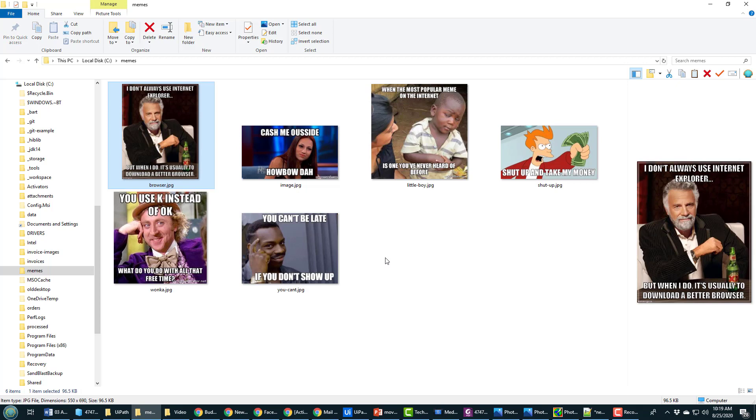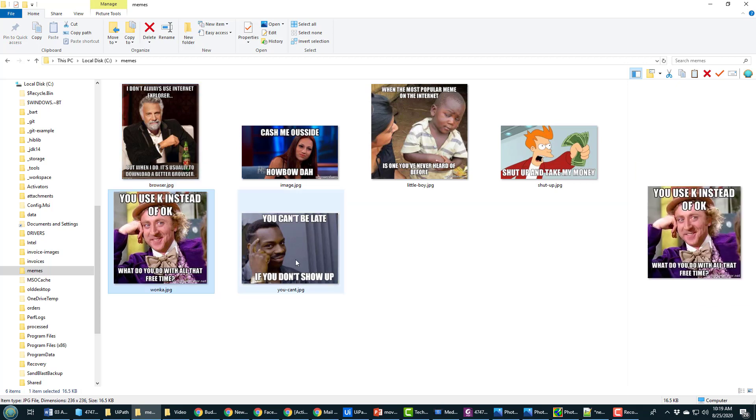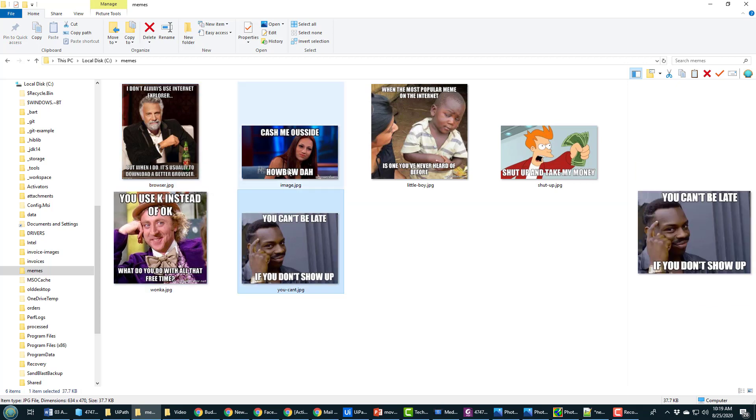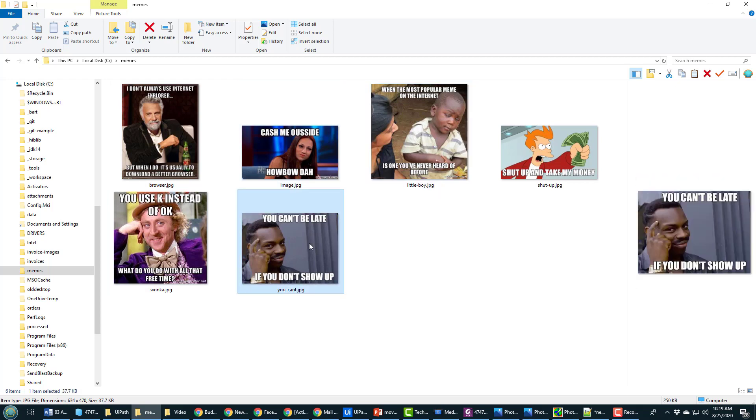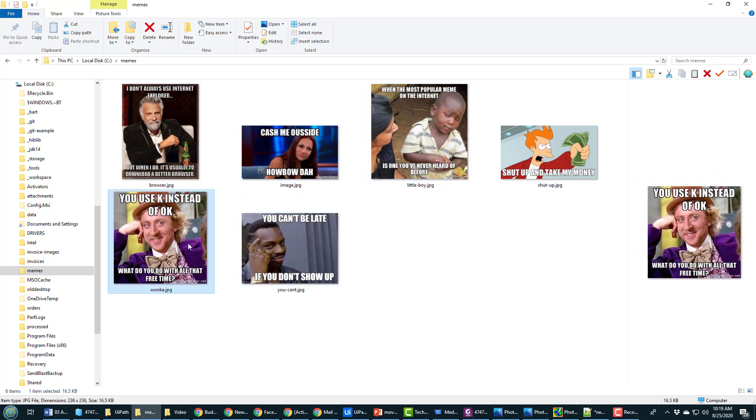As that project is creating, I'm going to show you these memes. I've got one, two, three, four, five, six of my favorite memes in here and I want to do some OCR on them.